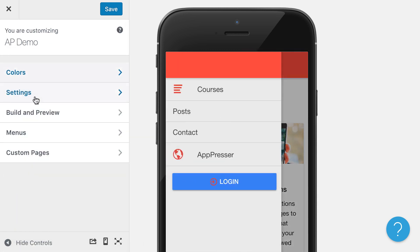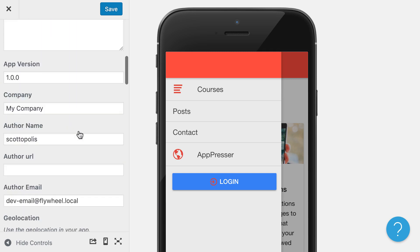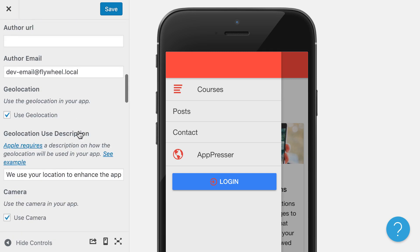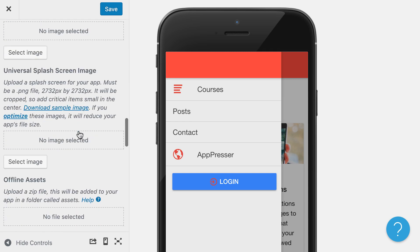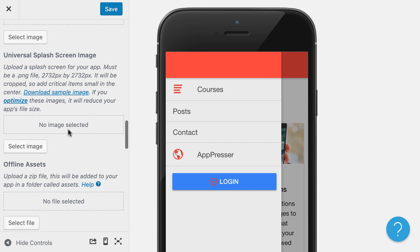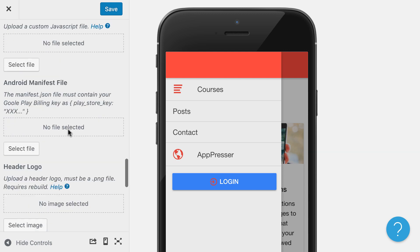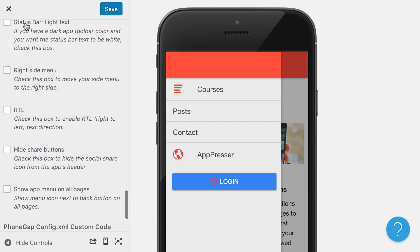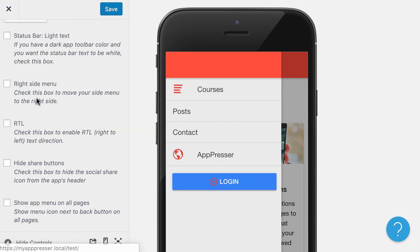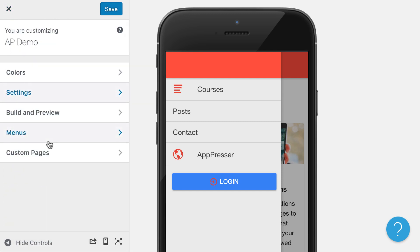So we also have settings for you to be able to upload a custom logo and add your own icon for the app stores and your splash screens, change languages, and things like that. And we go over these all in depth in other videos.